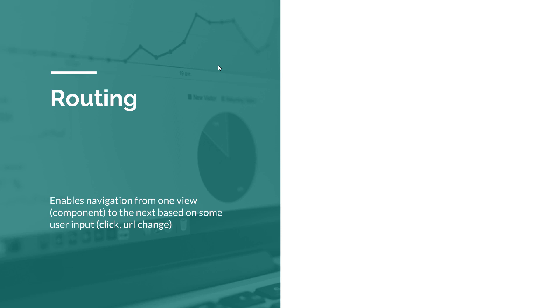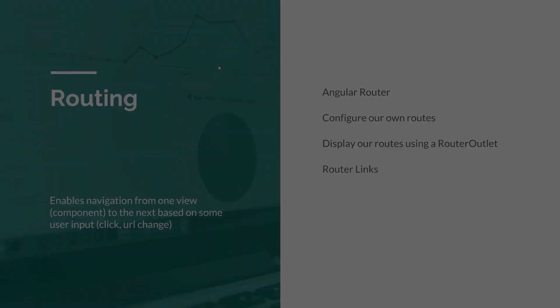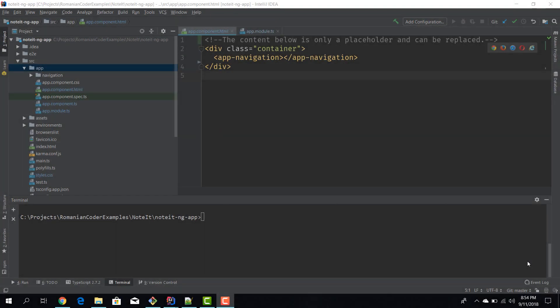In this particular episode we are going to see how to import and configure the Angular router and the routes for our application. We are going to display our routes using a router outlet and we are going to use router links to enrich our anchor elements and enable them to take us back and forth between views.